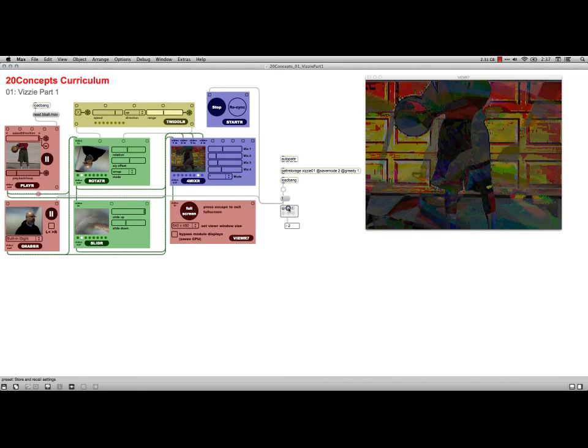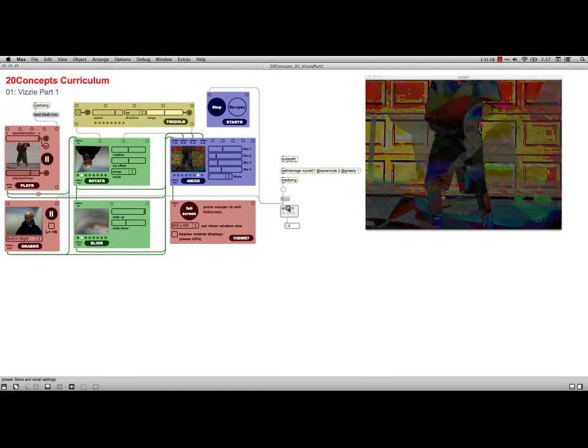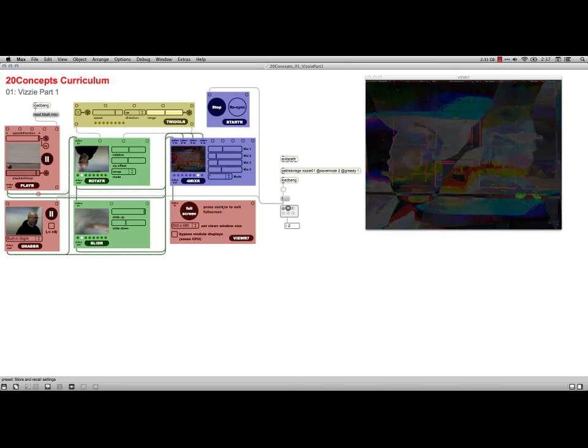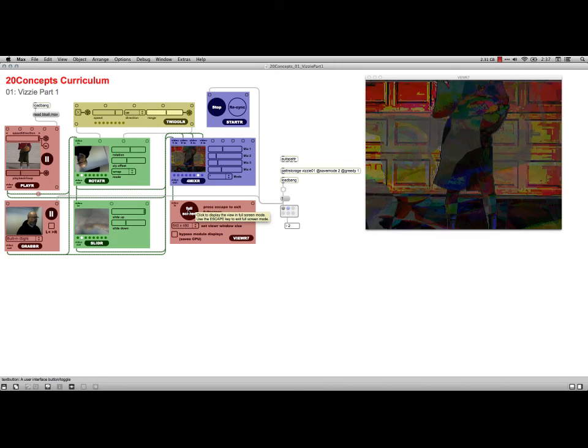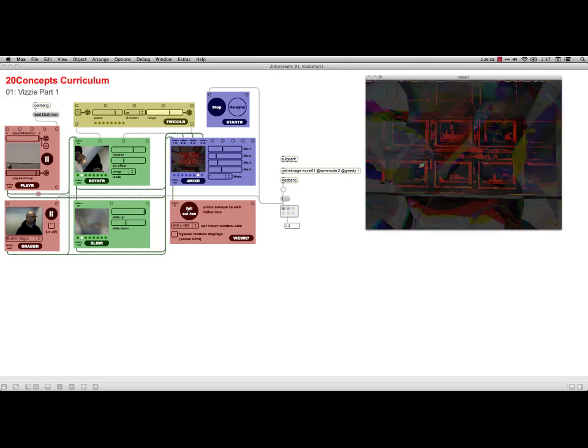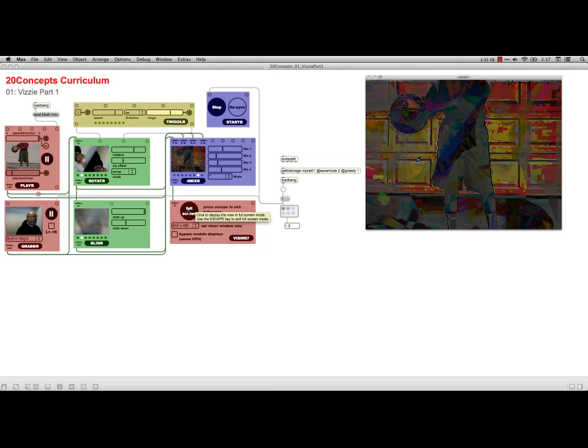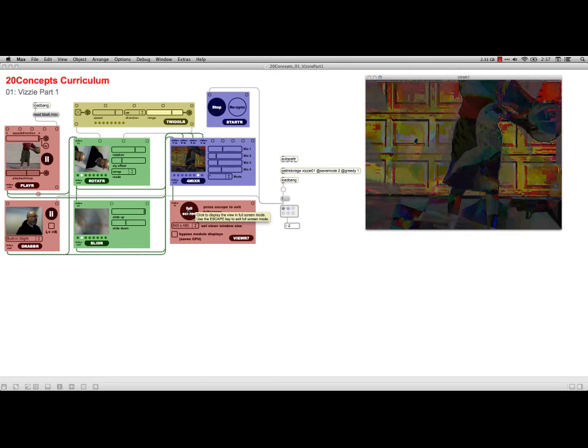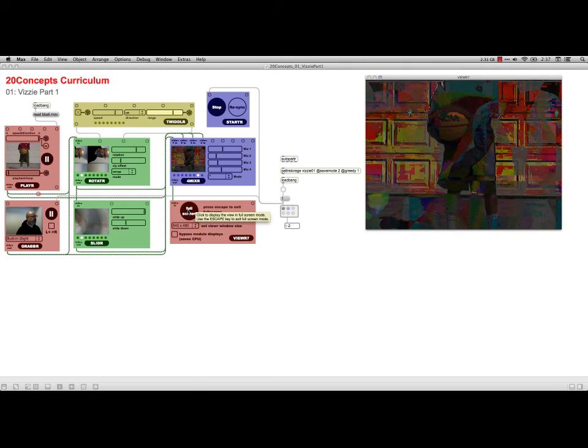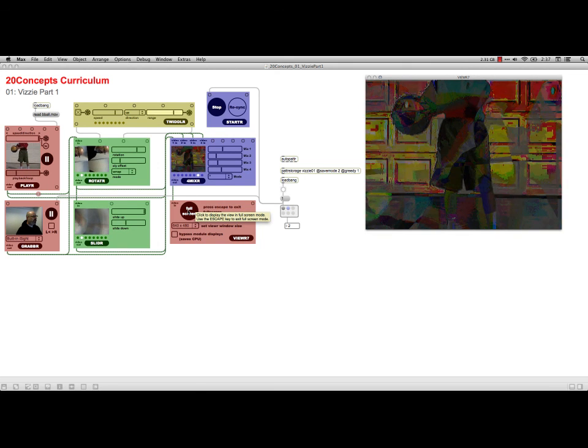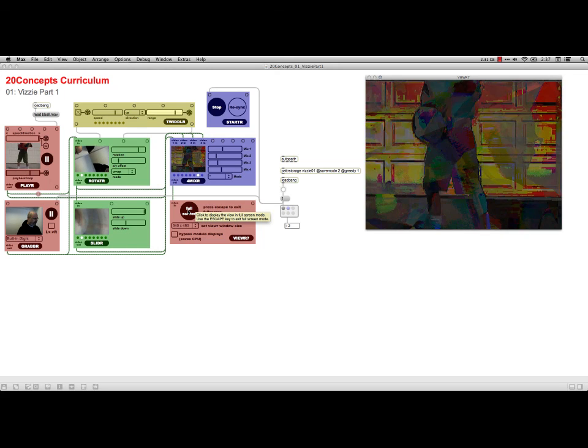Oh by the way, I can also do full screen right here. I can click on full screen, and there we go, we're full screen with something super psychedelic. I'm going to escape from that. Anyhow, that's the first lesson in the Cycling 74's 20 Concepts Curriculum, Visi part 1, thanks.